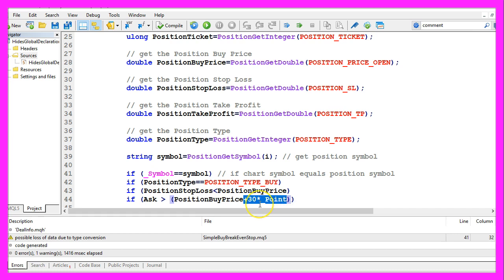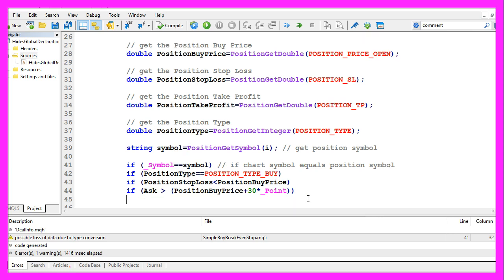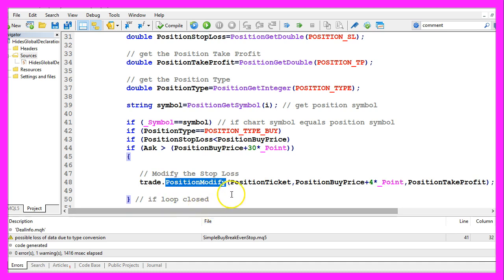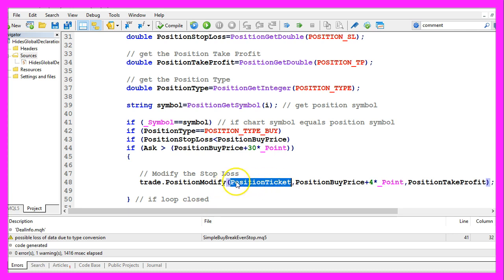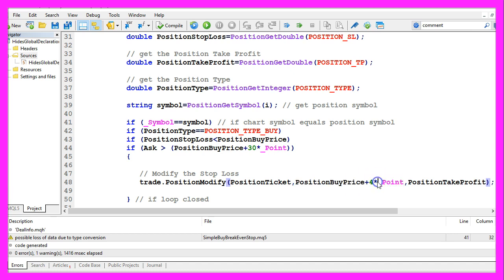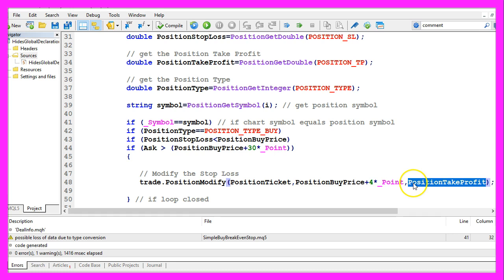And finally I want to know if the current ask price is above the position buy price plus thirty points. That's when I want to set my breakeven stop. If all those conditions are true I use trade.PositionModify to modify the current position for the current position ticket and want to move the current stop loss to four points above the position buy price. That's the price that we paid when we opened the buy position. And in this case I leave the position take profit value unchanged.